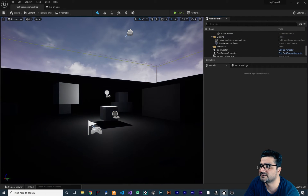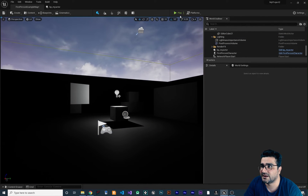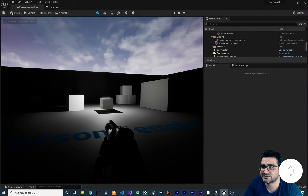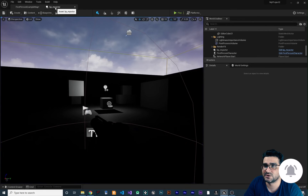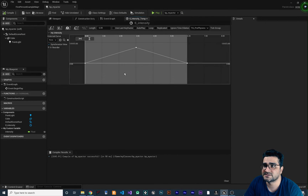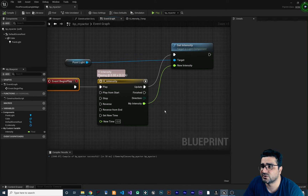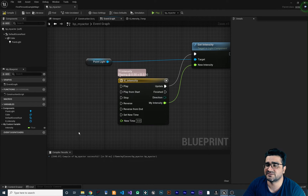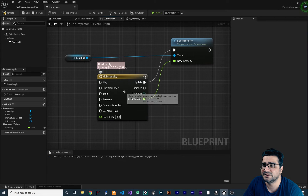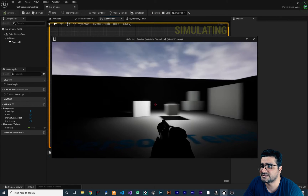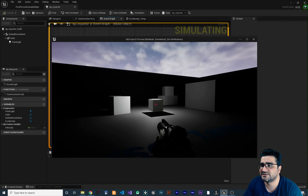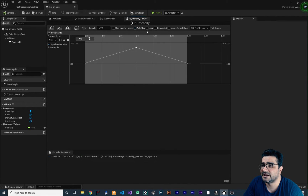Let's save and compile to see what happens. If you run the game you should see the intensity increase and then decrease. Let's delete the sky light and other light sources so we can see our light clearly. Running again, you can see the intensity increasing and after three seconds it decreases back to zero.